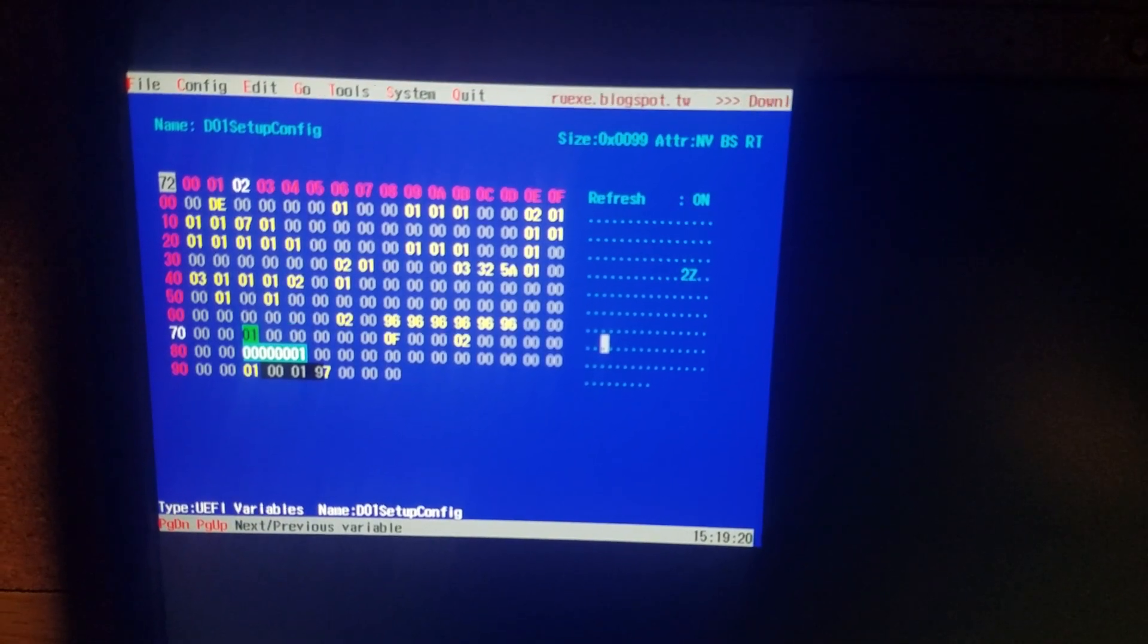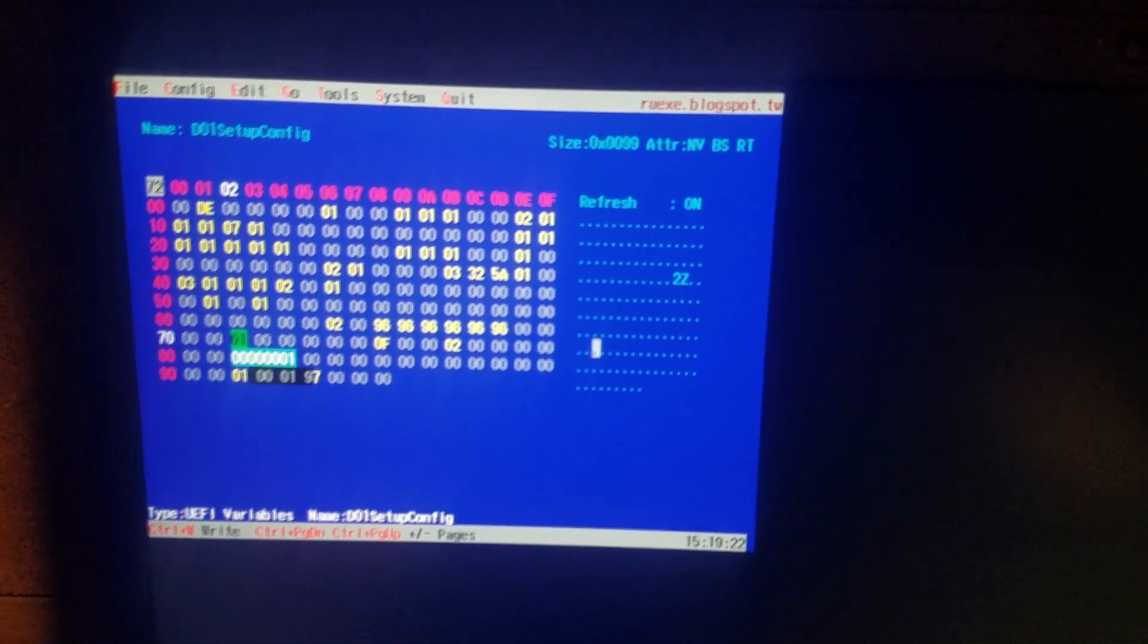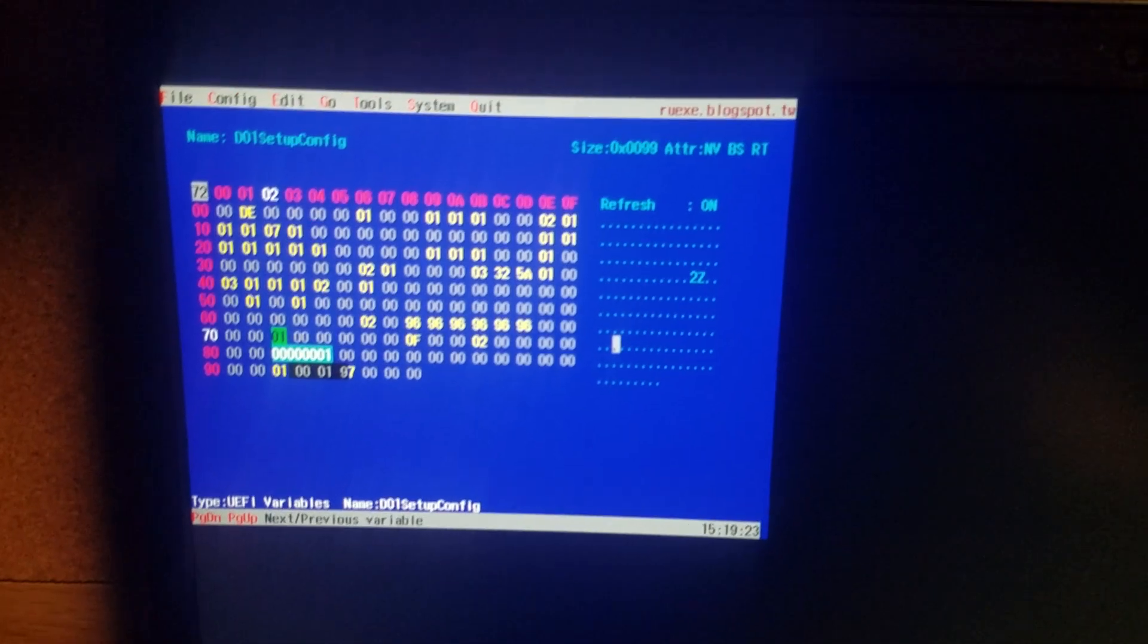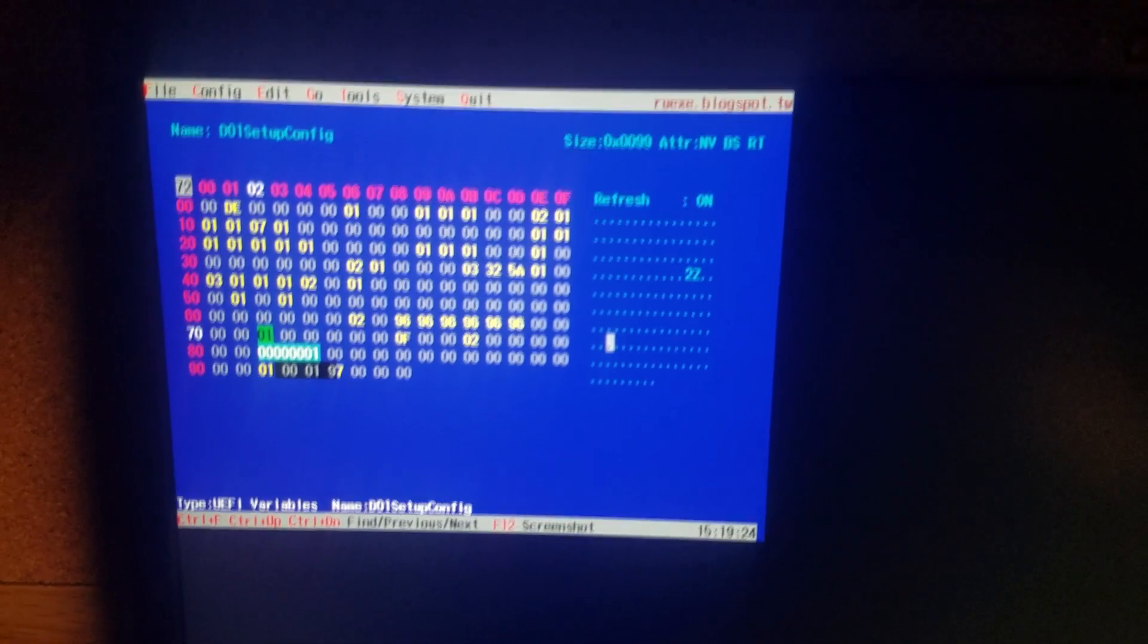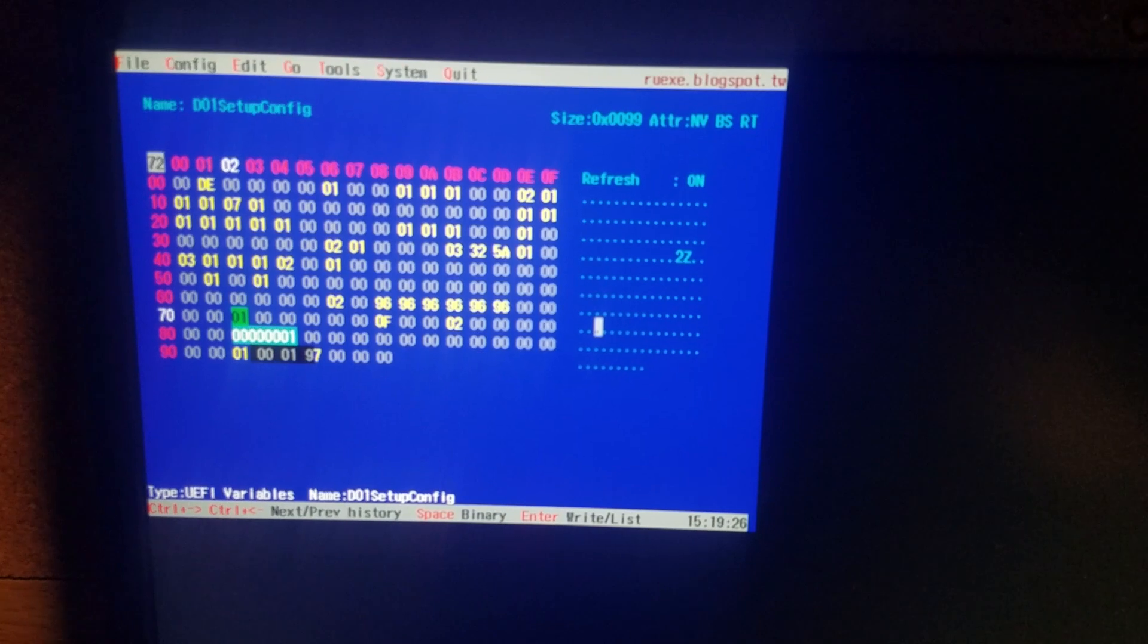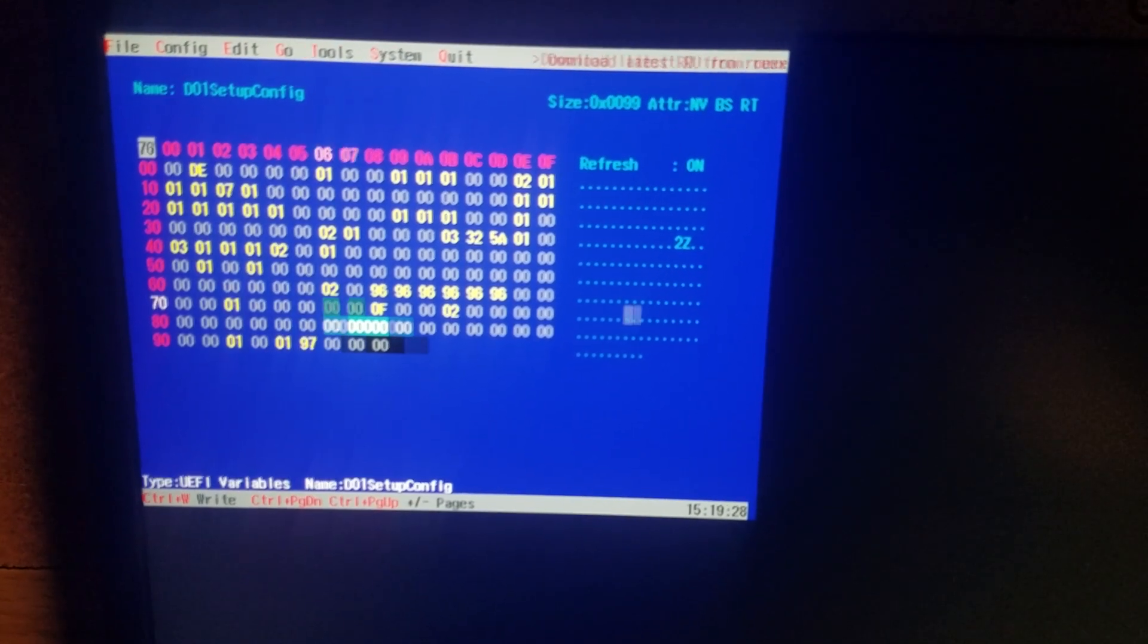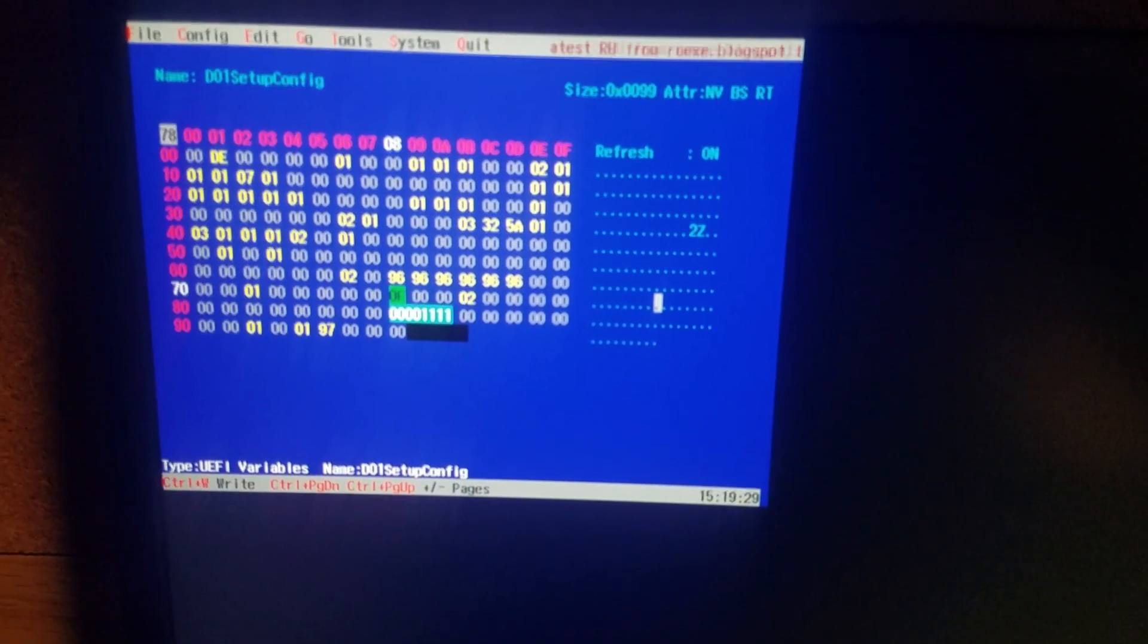And then also, that disables the weird hybrid sleep state that the laptop comes in. A huge inconvenience. Nobody, nobody likes it. And then after that, you go down to ninety eight.